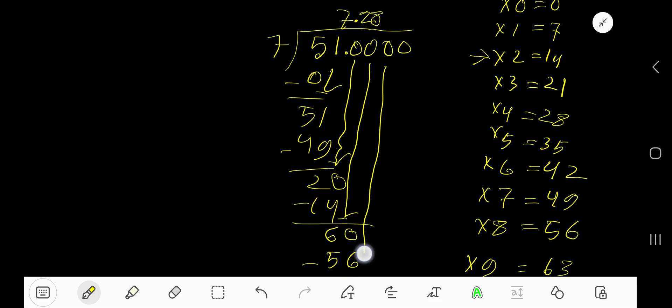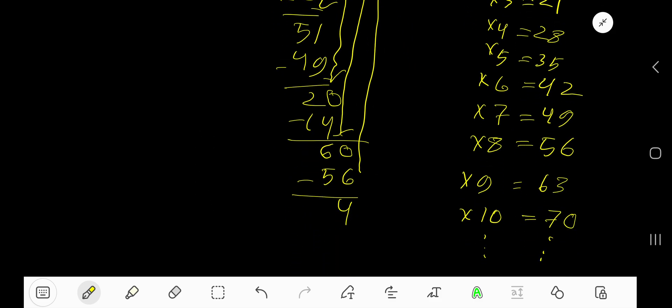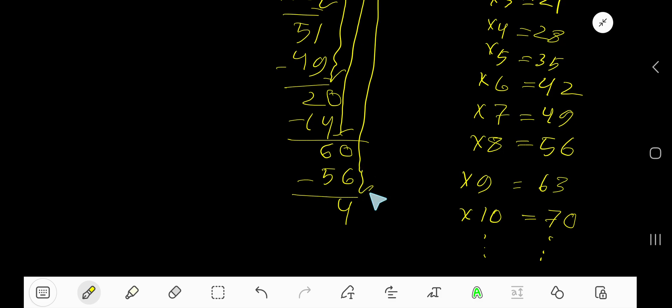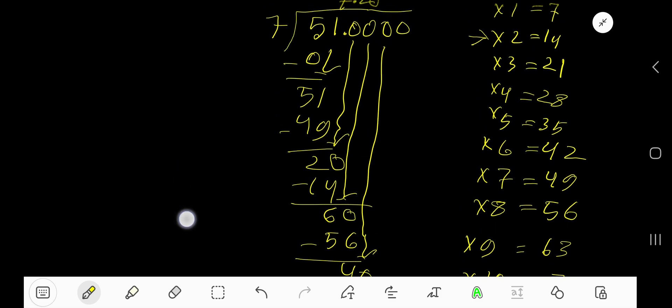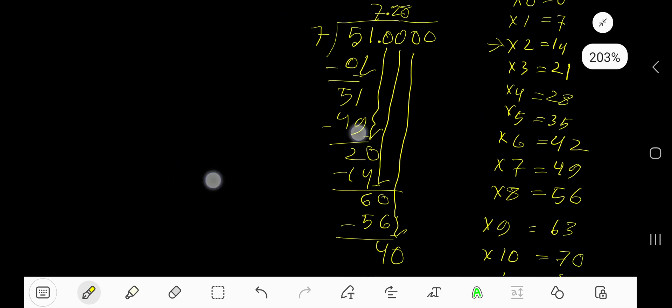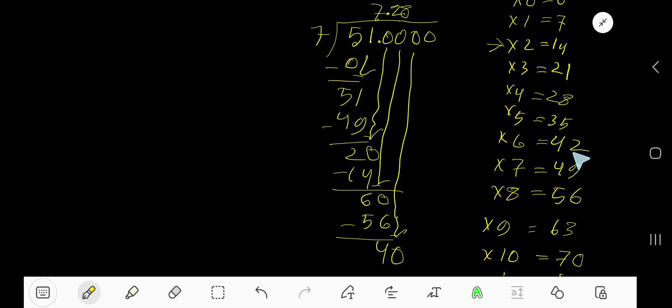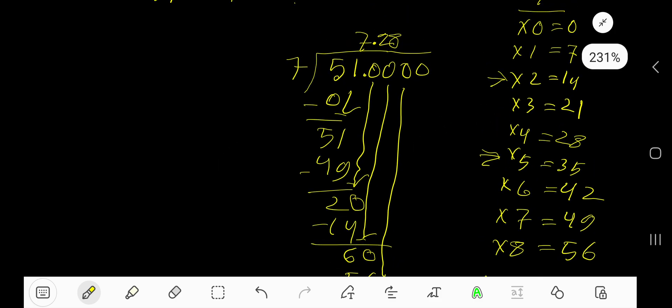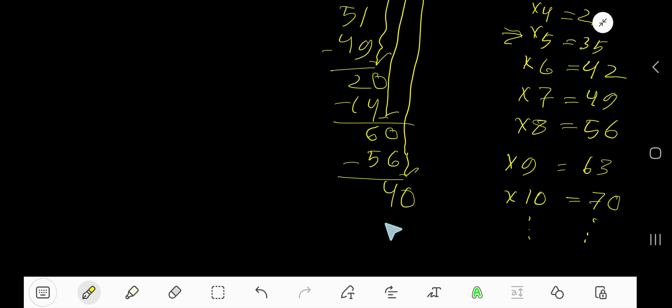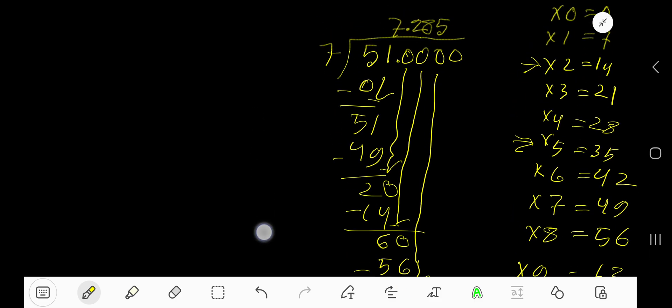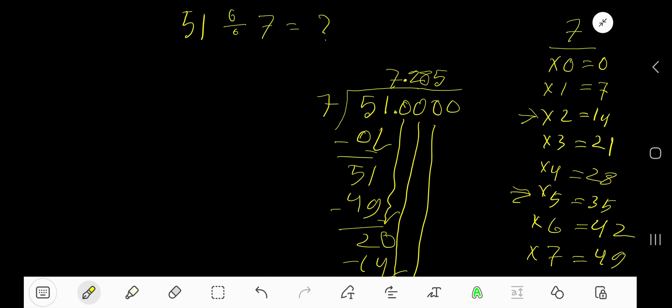So now you have 40. 7 goes into 40 how many times? 6 times is 42, so 5 times. 5 times 7 is 35. Subtract and you are getting 5. Actually, this division process continues.